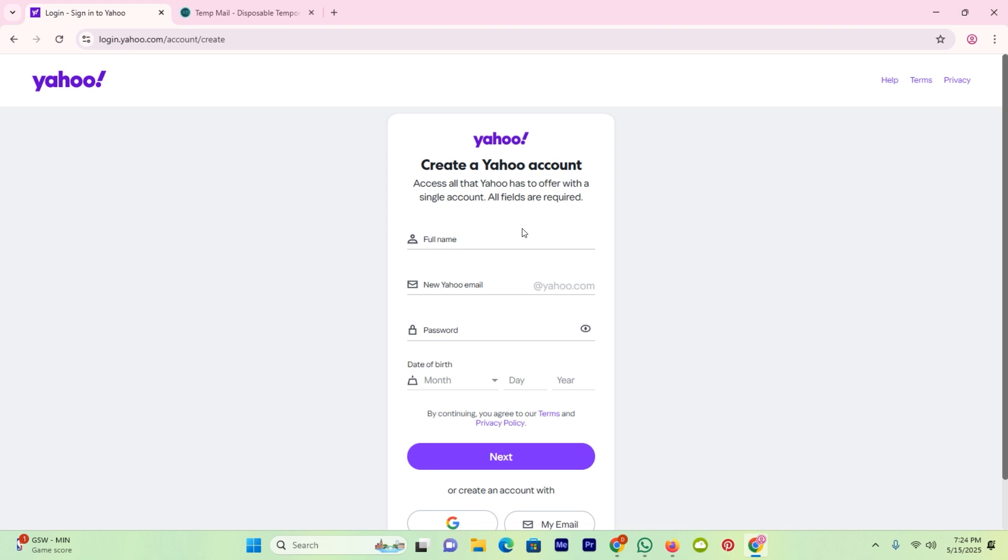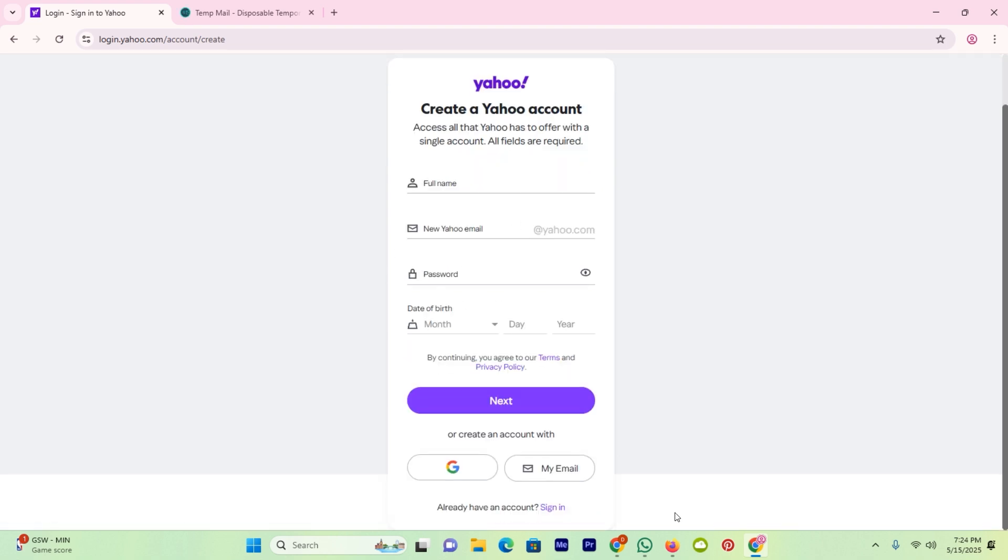Now here we don't need to tap on here. If you scroll down here you can see create an account with Google or email. So I'll click on email.